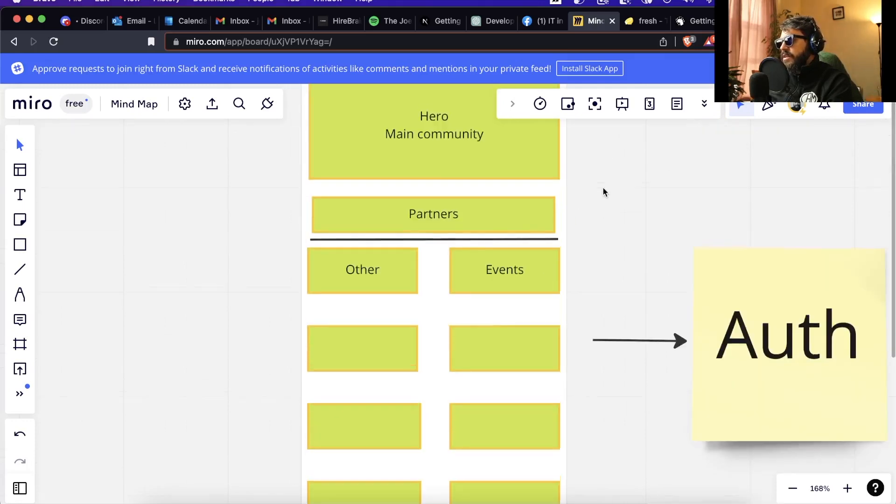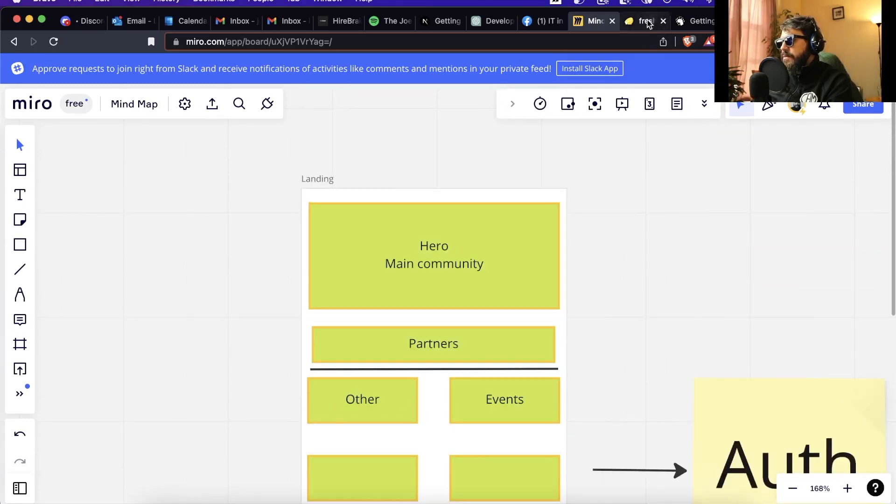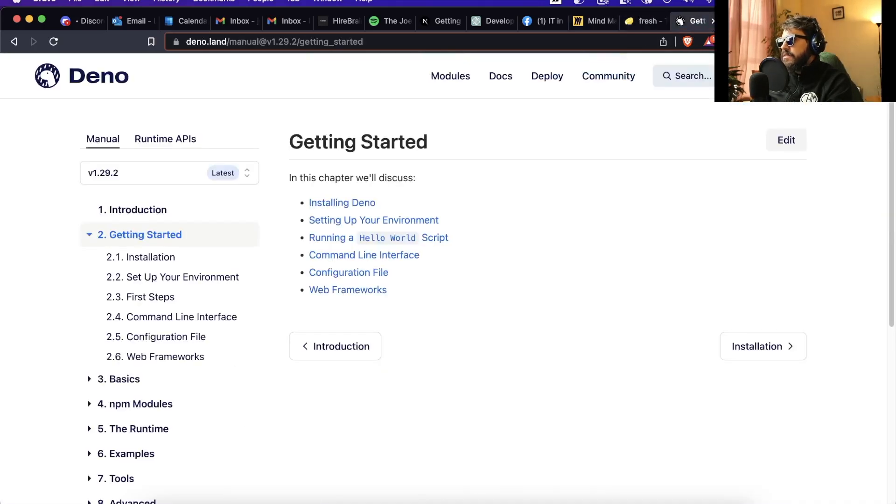That's pretty much it. I'm going to start coding and then I share with you what I've achieved today. See ya.